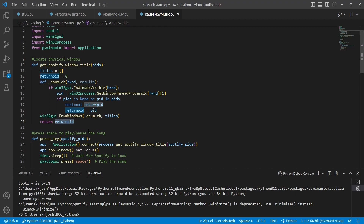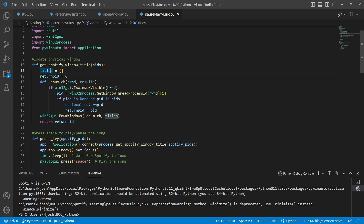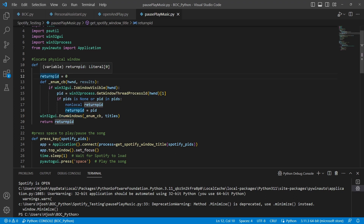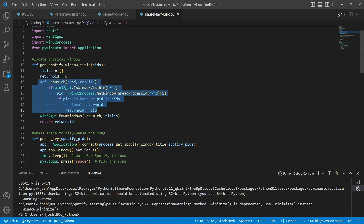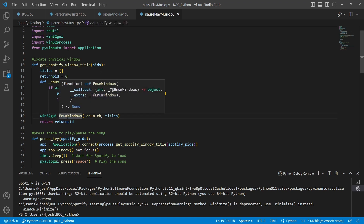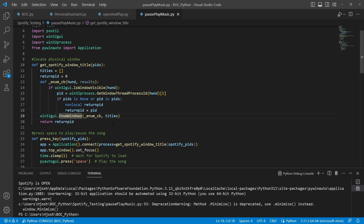The get_spotify_window_title function takes a list of process IDs. We have an empty array called titles for optional filtering. We have a return_pid set to zero — this will be our return value, the process ID of Spotify. Inside we have a callback function called enum_cb. Line 19 uses Win32GUI's enumWindows function, which runs through all open windows and calls this callback function. Let's take a quick break to talk about callback functions.